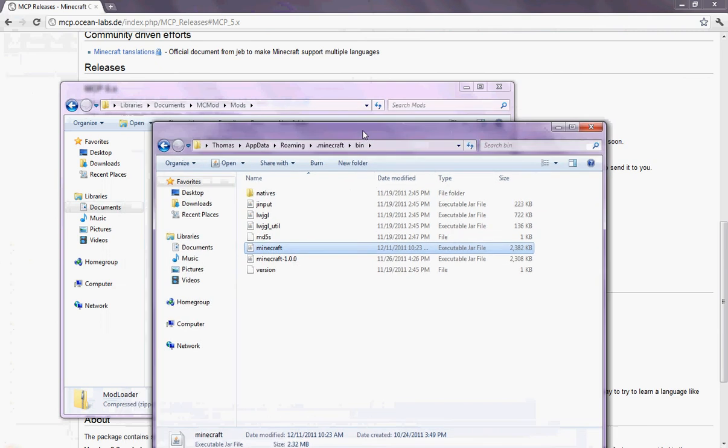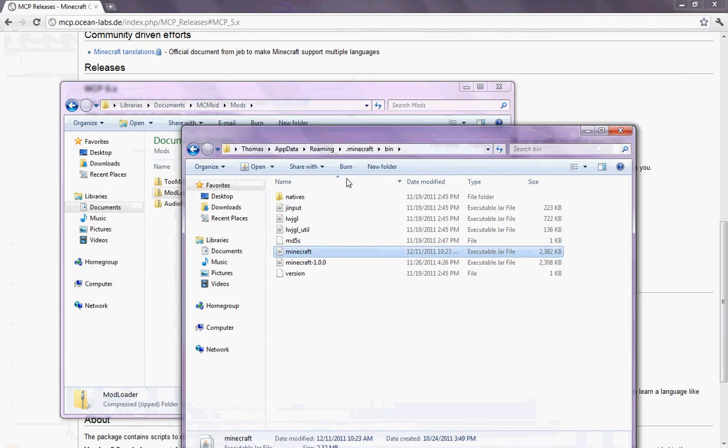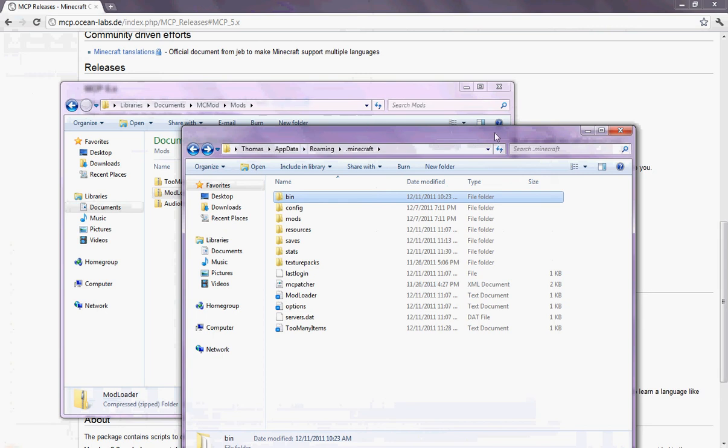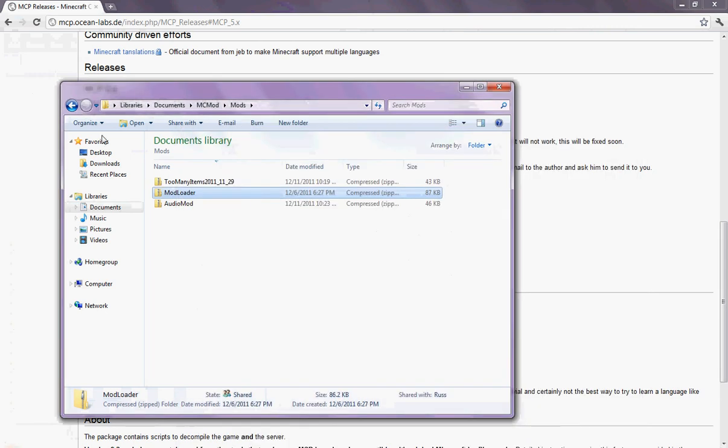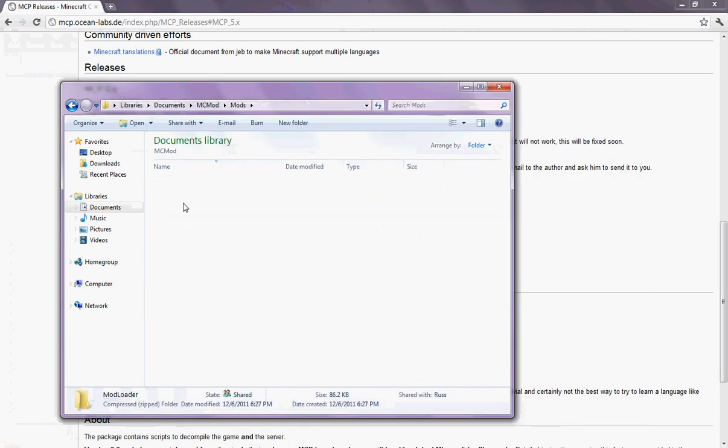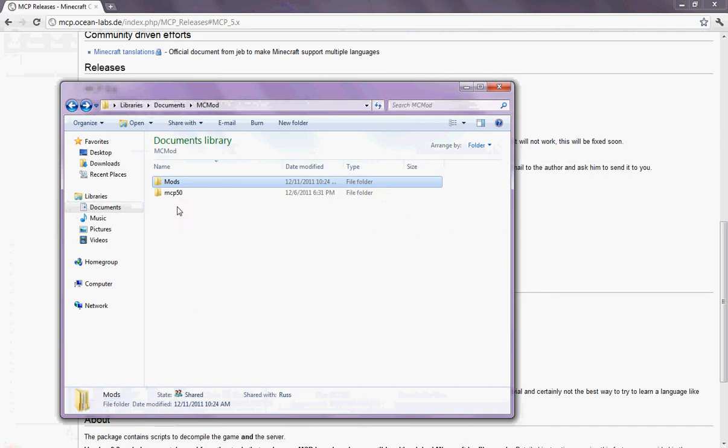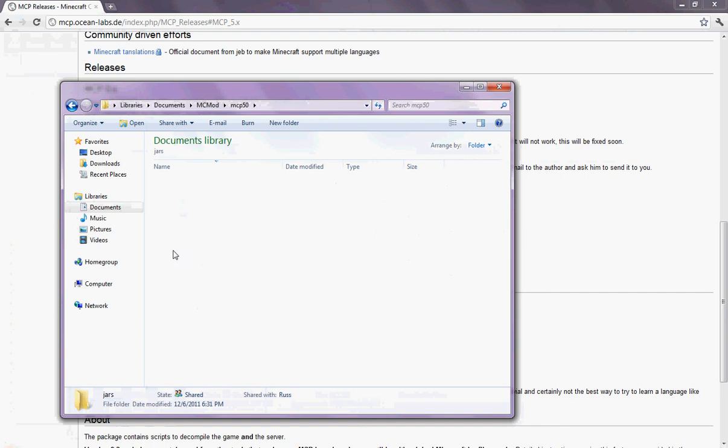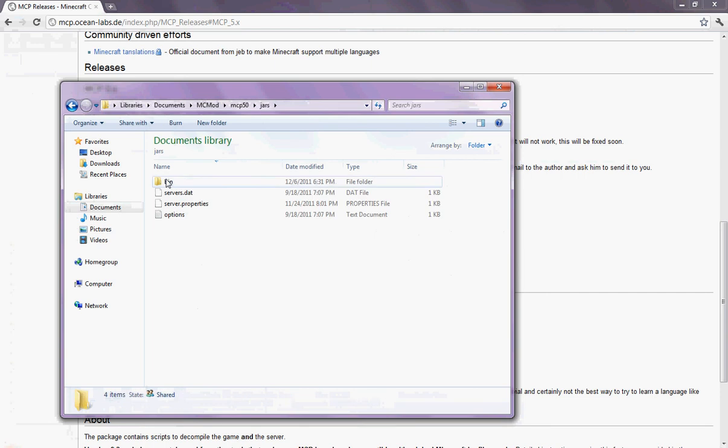Then you're going to want to back out and copy your bin folder. I don't need this anymore. Then you're going to want to go to MCP. The MCP folder. Going to the Jars folder. And then paste the bin folder in here. And then.